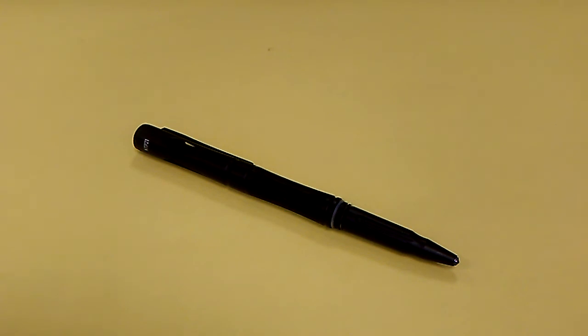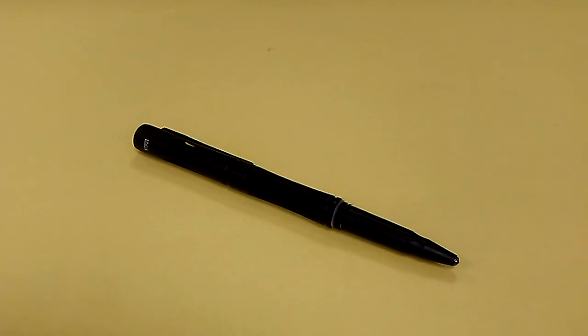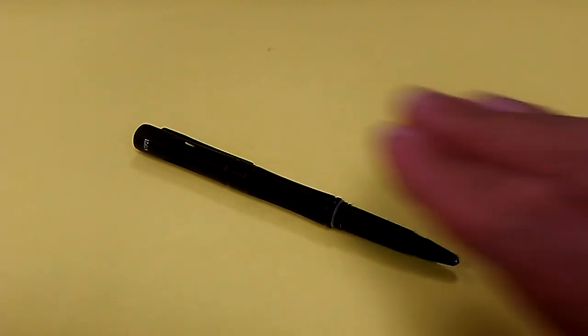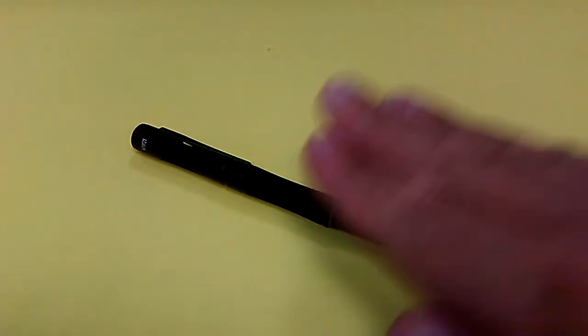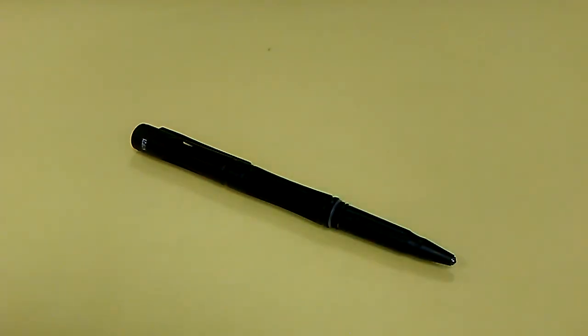Highly recommended. And yeah, I will be doing future videos on other tactical pens in my collection. But out of all of them, this is the one I recommend most. Alright guys, I'll see you next time. Please continue to stay safe.